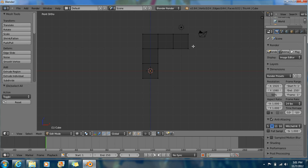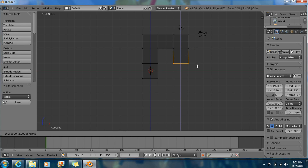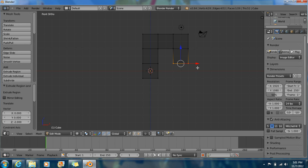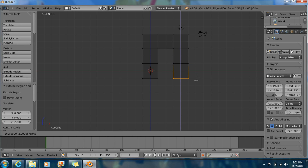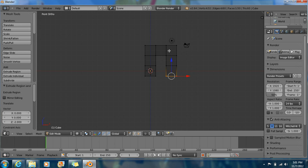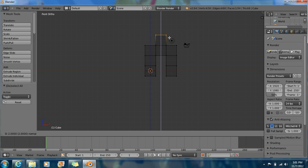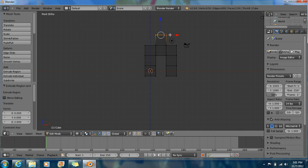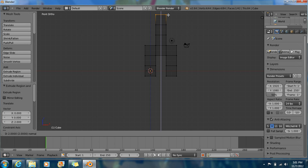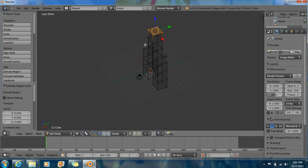So now B for box select. Select this side right here. Extrude, hold Ctrl. Extrude, hold Ctrl. Now deselect because you want to start from here now. Box select this side. Extrude with E, hold Ctrl and push this out. Do it one more time, one last time. That's what we have so far.